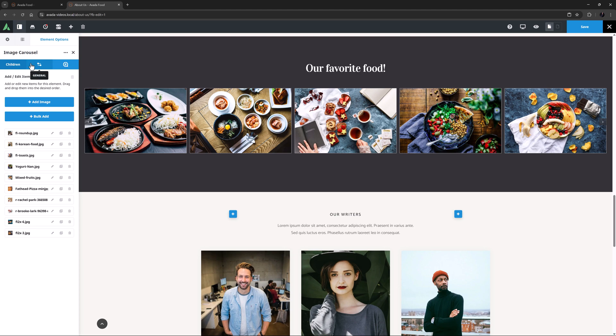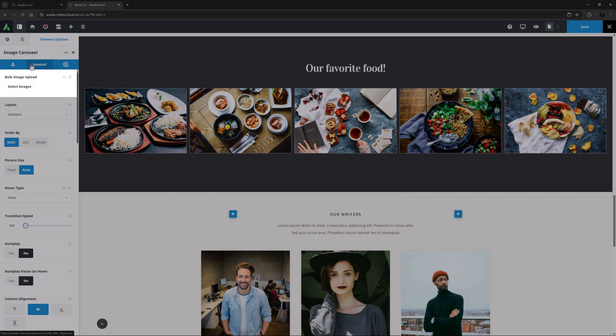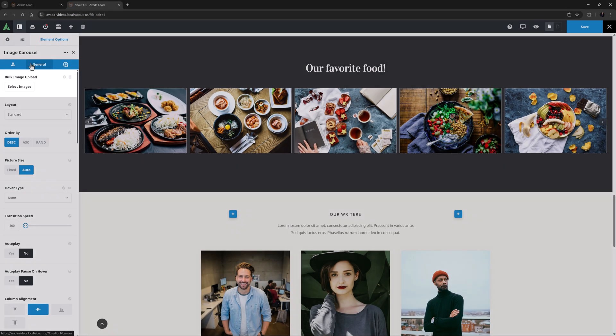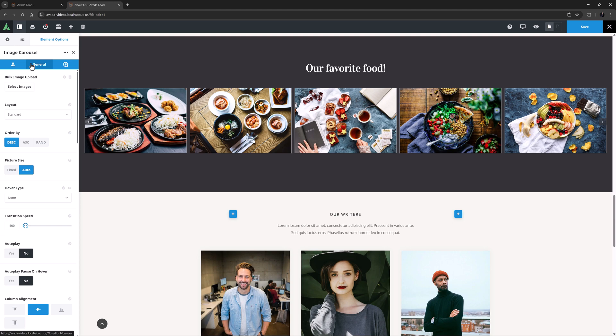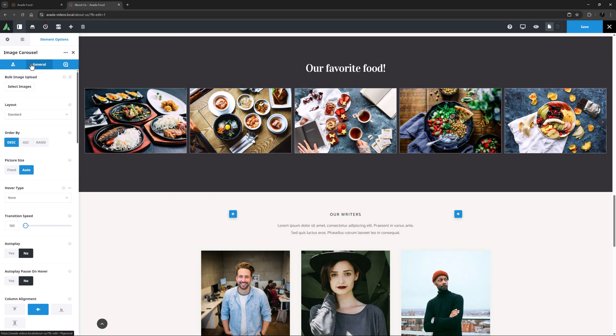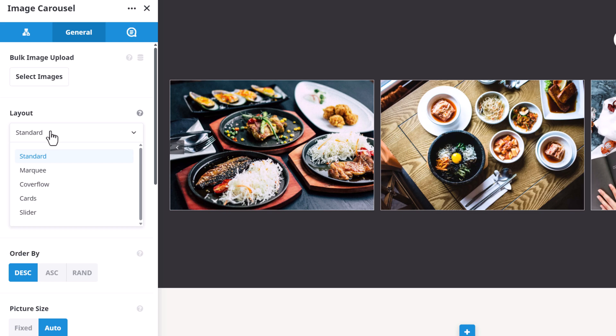OK, so the images load as separate items in the Children tab, and we can now start to customize the Carousel. Let's just go to the General tab for that. As you can see, there is also a Bulk Image Upload option here as well. Layout is the next option. Standard is the default, and this looks good as is, but there are a lot of ways to configure this element.